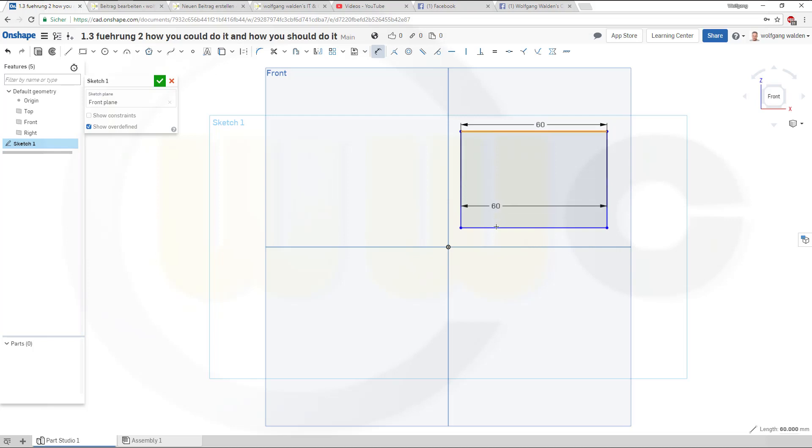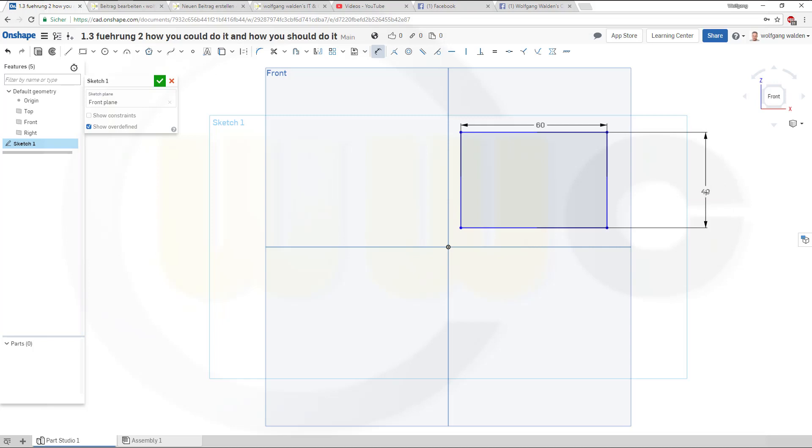And that would be 40. Always make sure you do the dimension and constraints inside your profile, and only with the last one or two constraints or dimension position it to the origin.